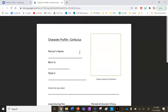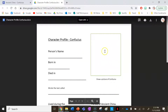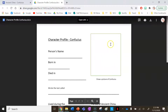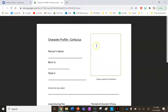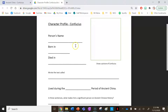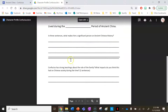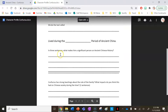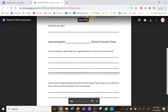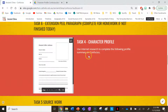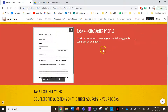Complete the character profile on Confucius — you can draw a picture of him. You'll need his name, when he was born, when he died, the text he wrote, and which period of Ancient China he lived in, along with some short paragraph responses. You can use the information on this website as well as further information on Google to complete it.